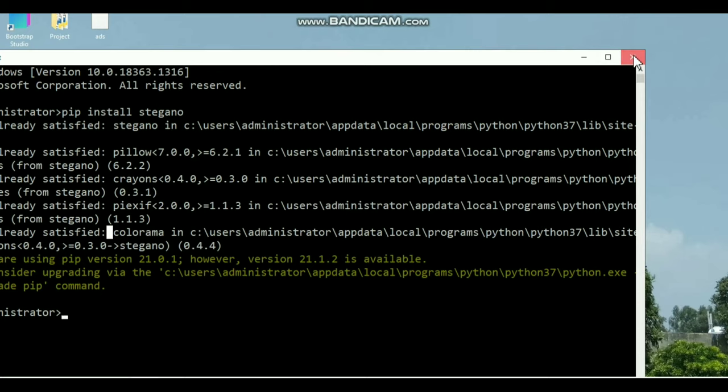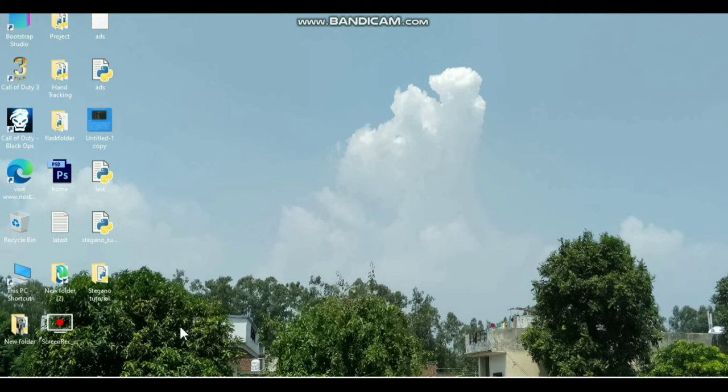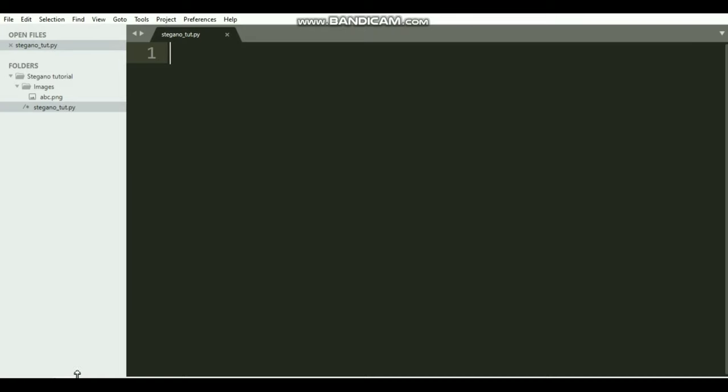After the installation process, open any code editor and start typing code. First of all, we need to import the lsb class from that stegano module which we have installed recently. To do that, write from stegano import lsb.